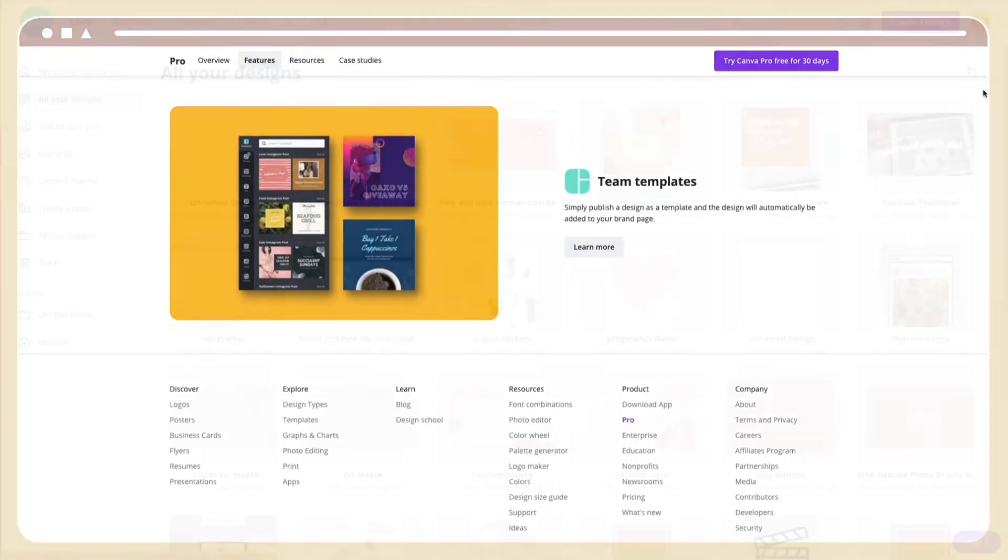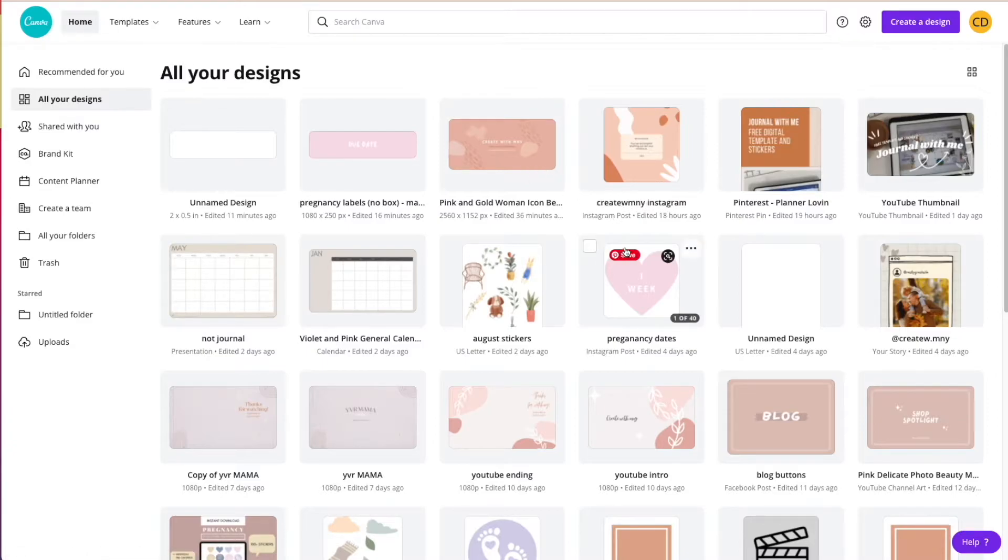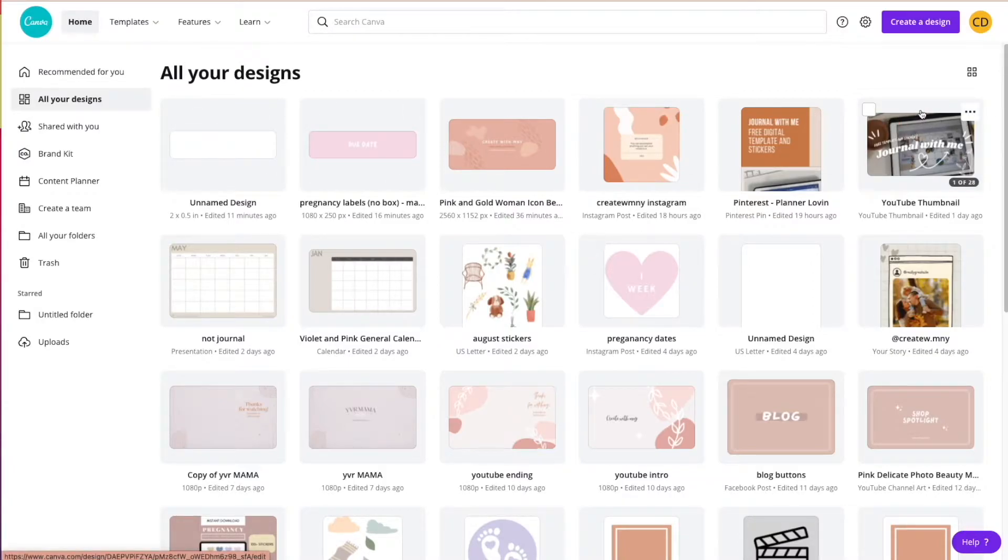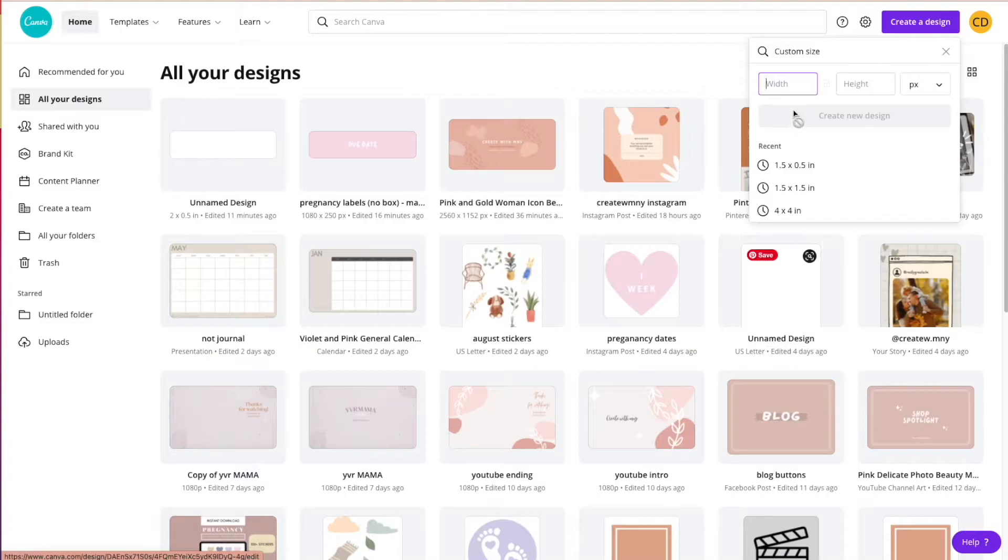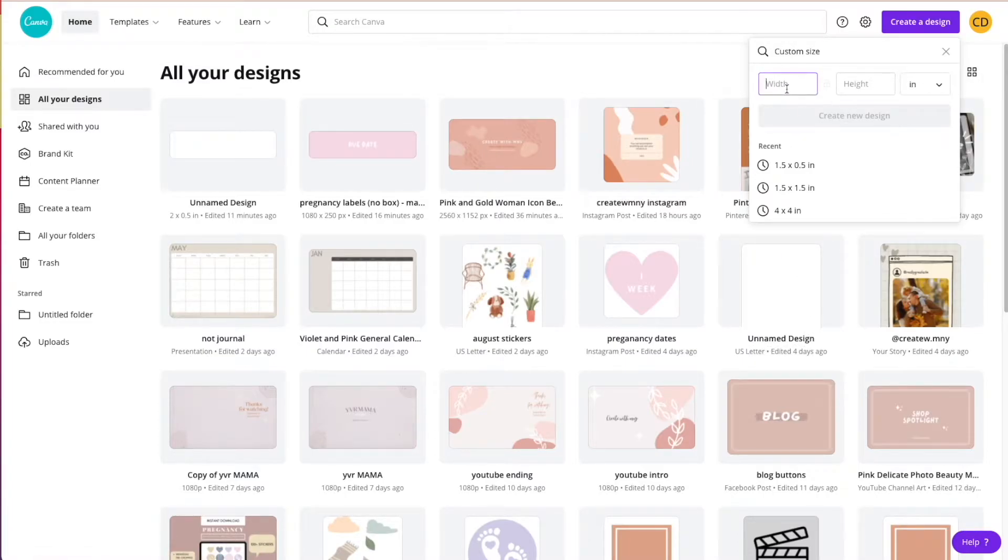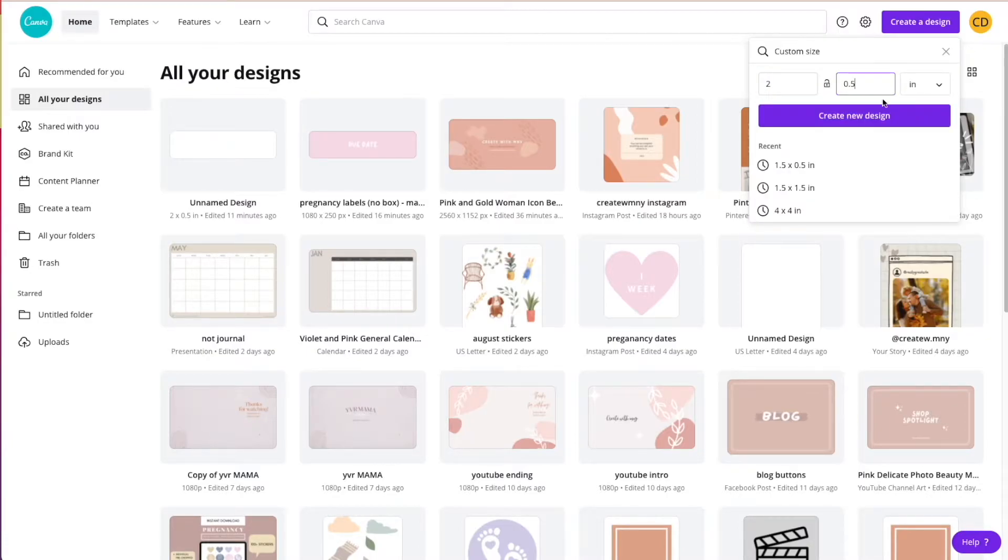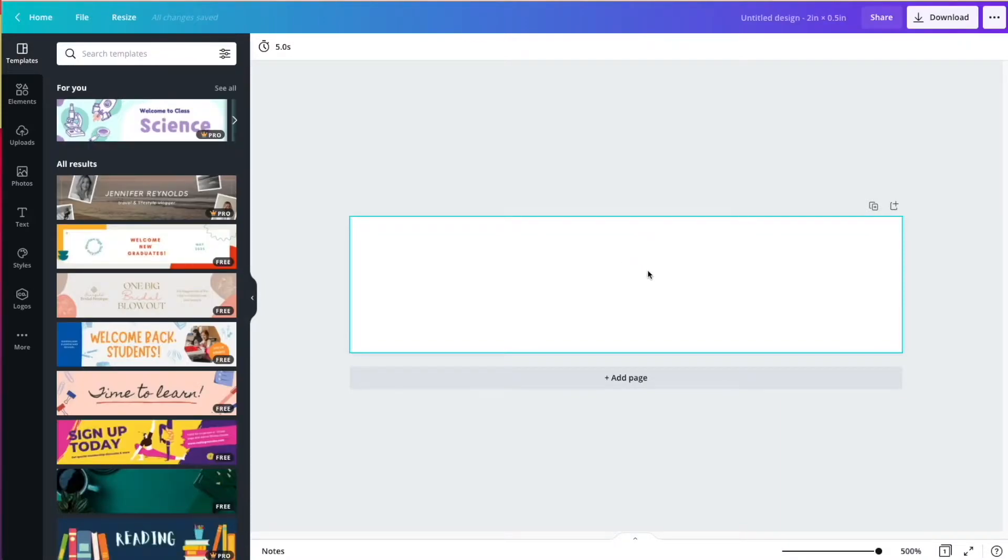So today I just want to go and create labels and stickers and show you how my process is. For things like labels, like headers for your stickers, I usually go with a custom size. I would do something in inches. It just helps me imagine the dimensions a little bit more, so I usually go 2x0.5, and this is the size I'll come up to.